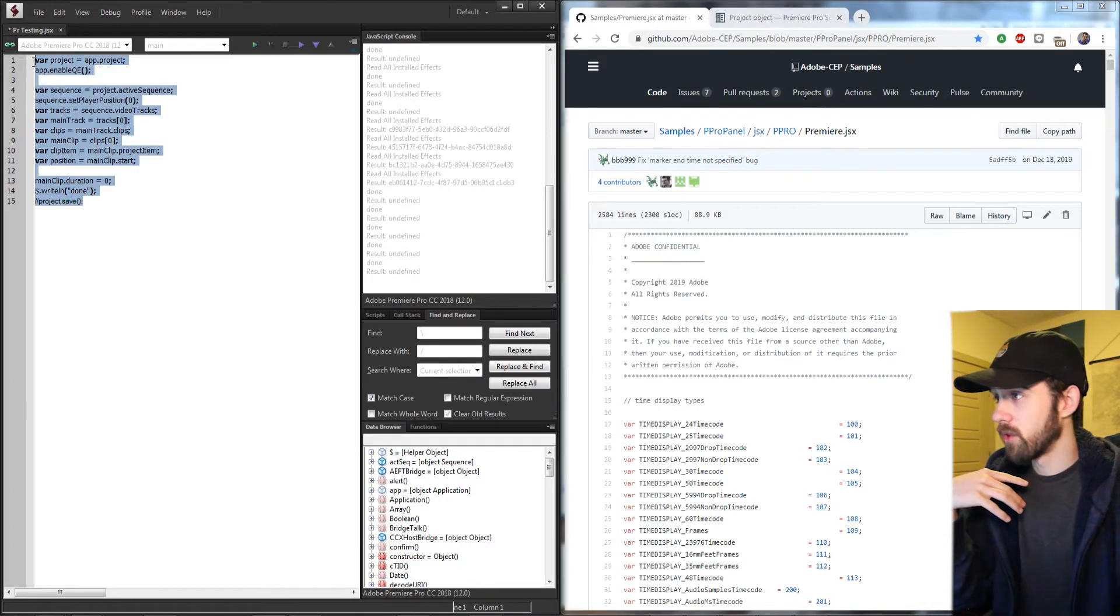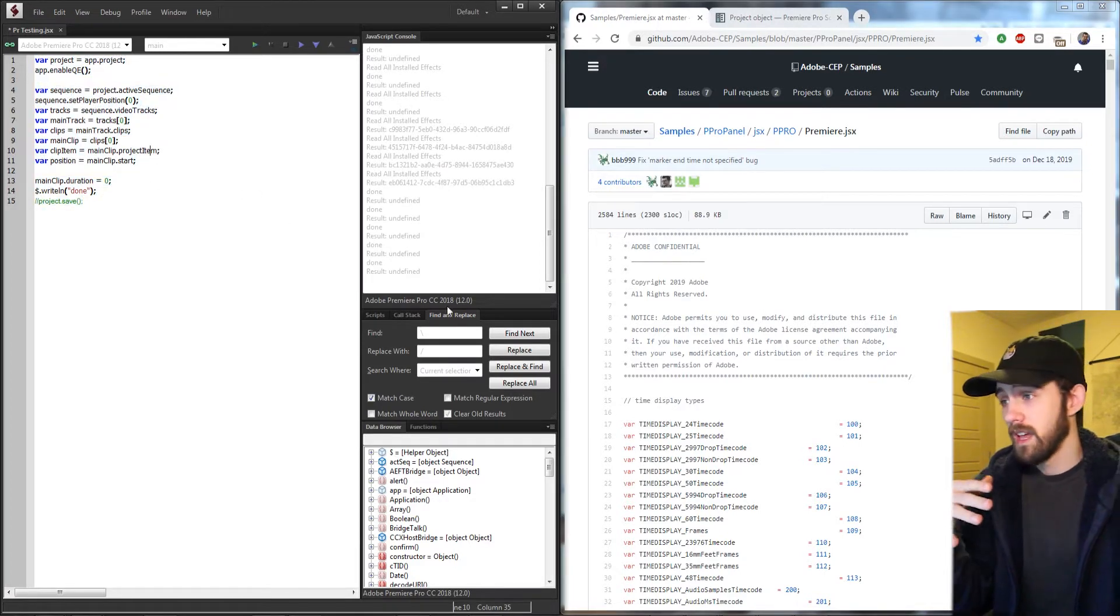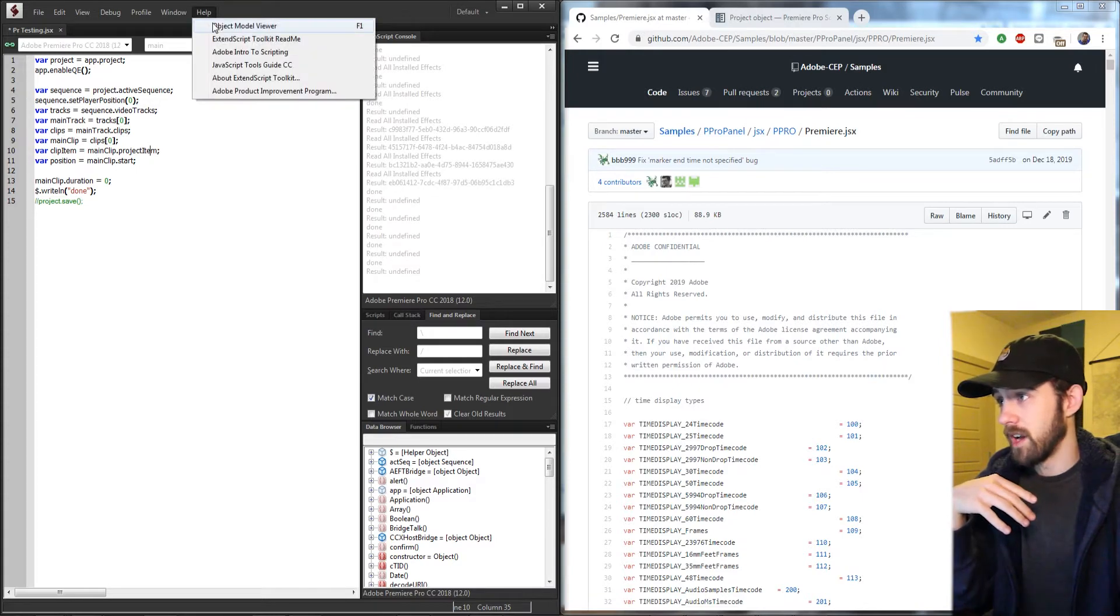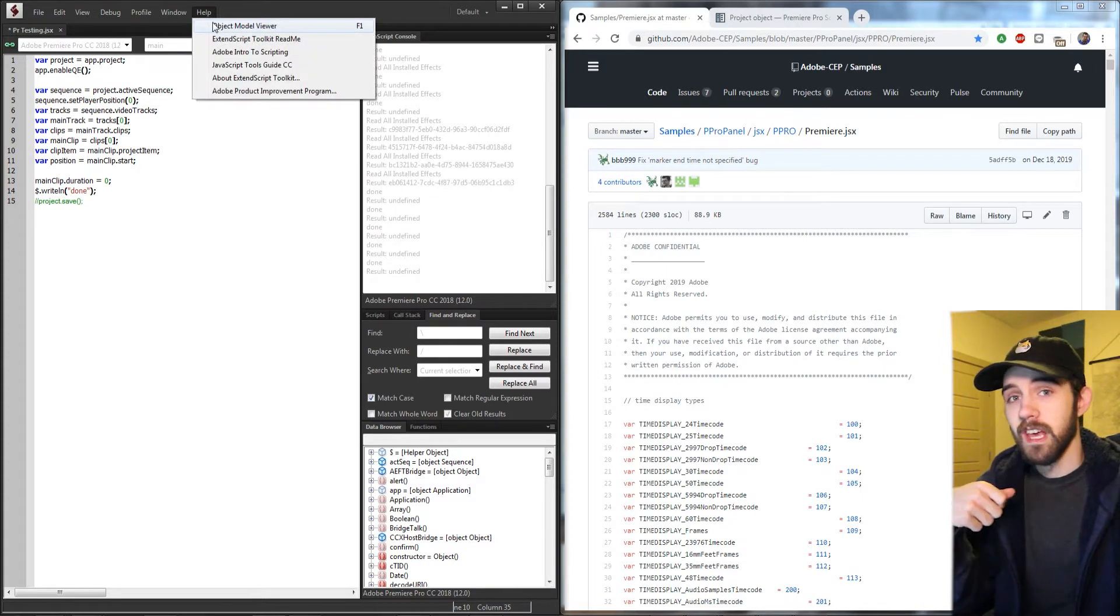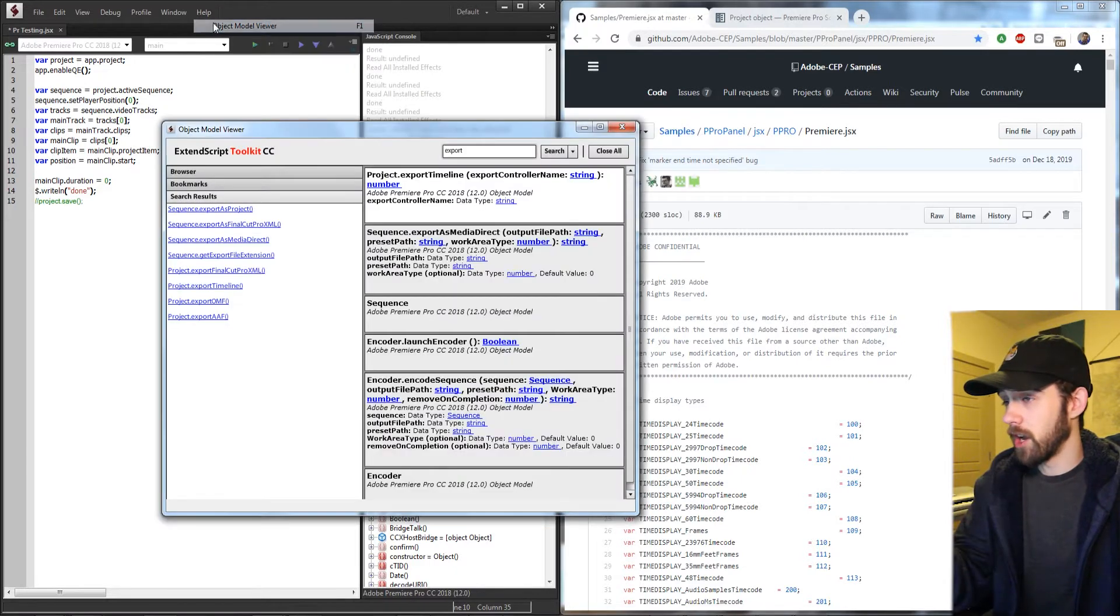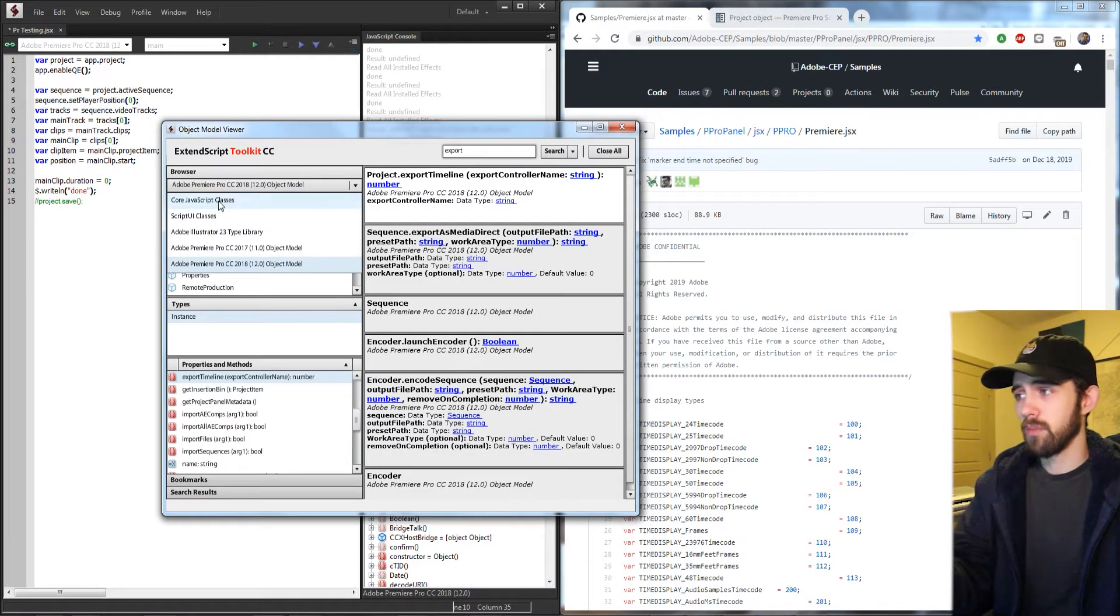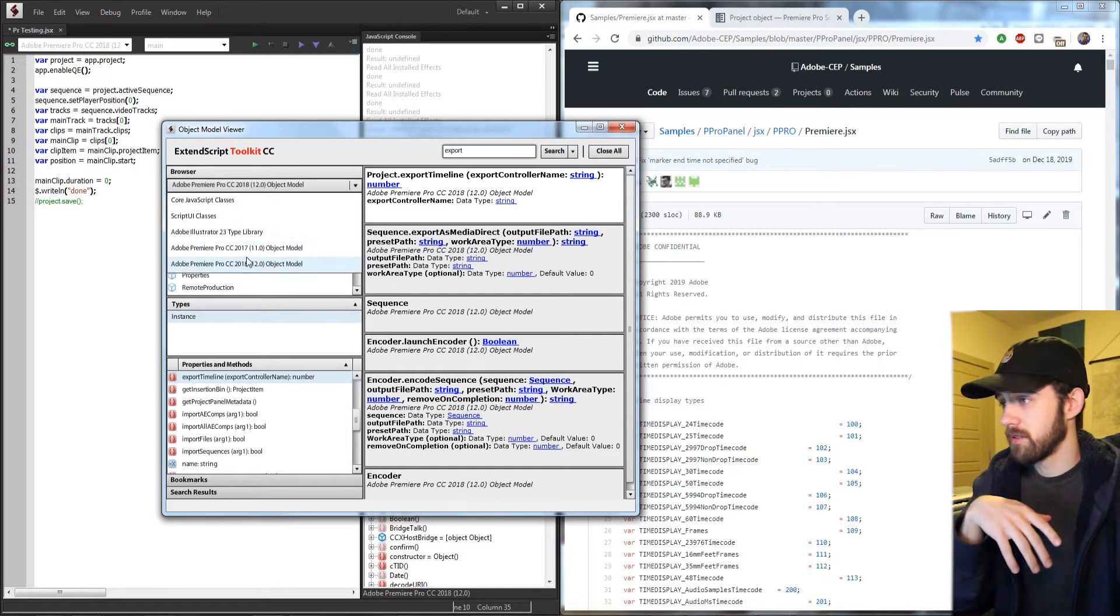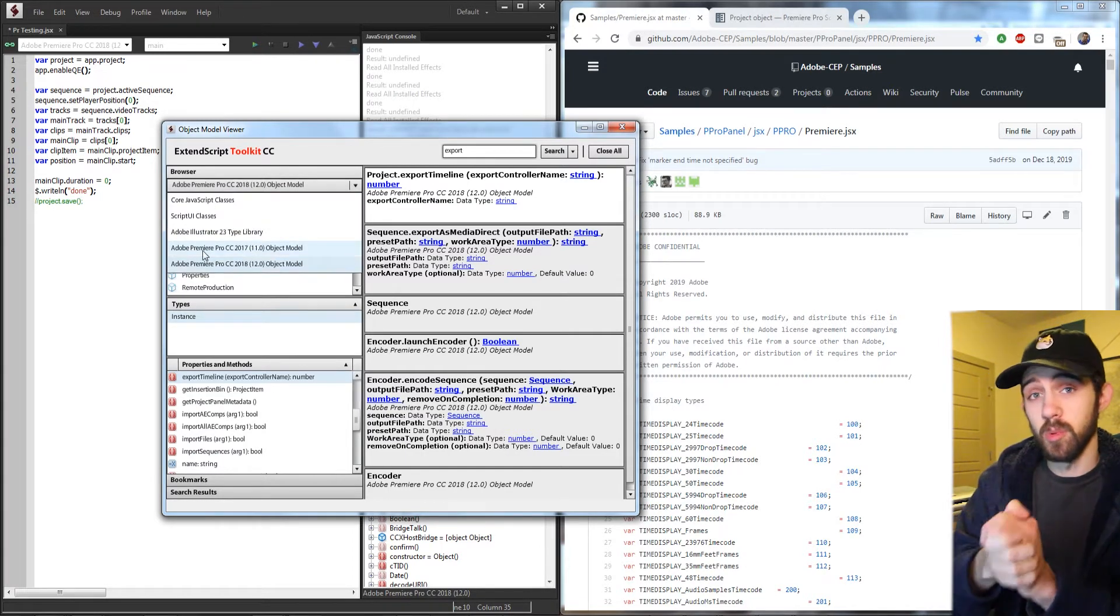The first of which is of course ExtendScript itself. It has the awesome built-in object model viewer which is not available unfortunately in Visual Studio Code. So if you go to help and object model viewer, you'll see all the built-in classes and things and if you hit the drop-down, you can go down and see your version of Adobe Premiere.